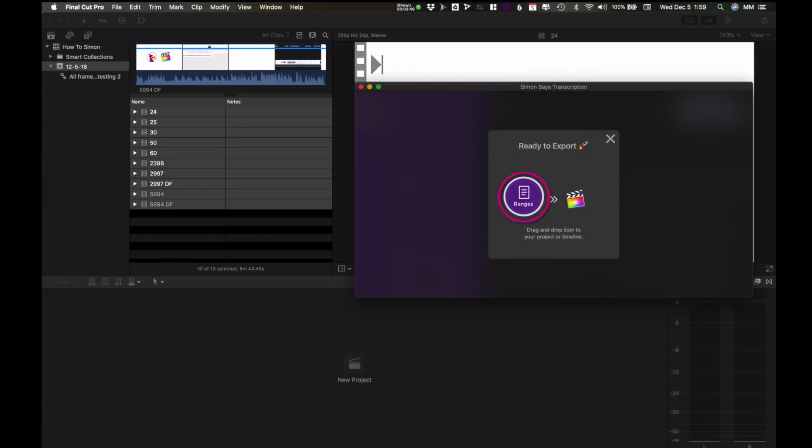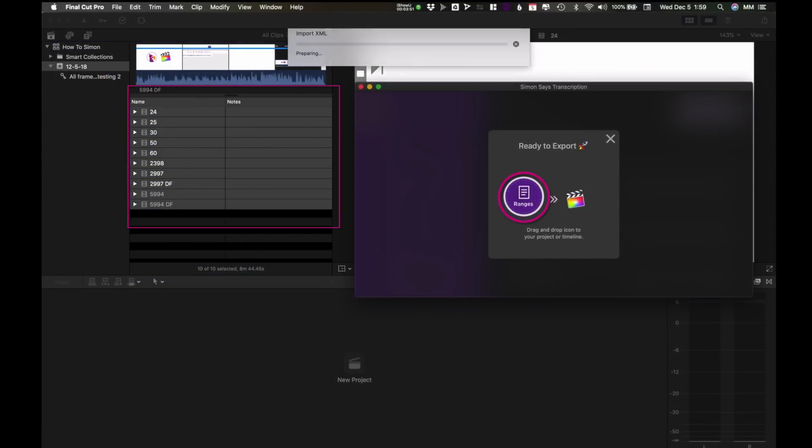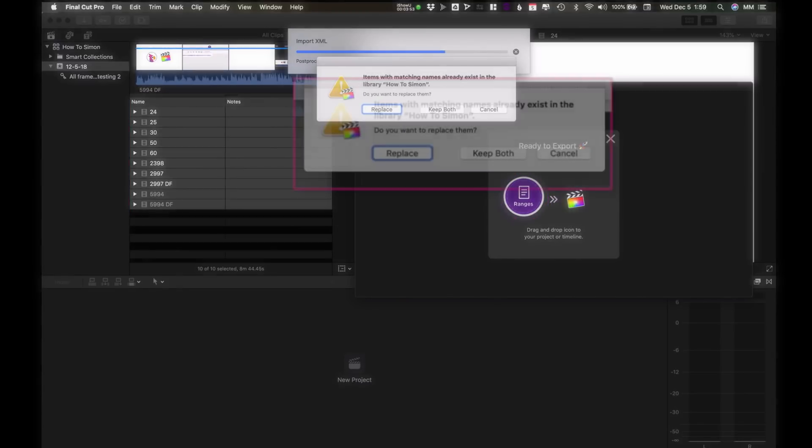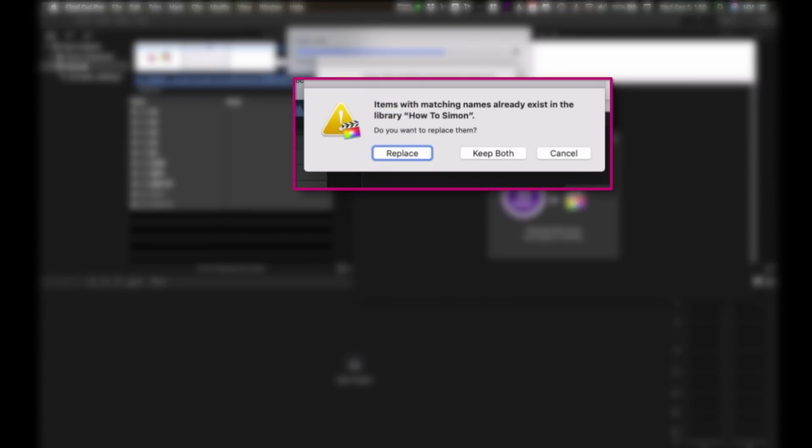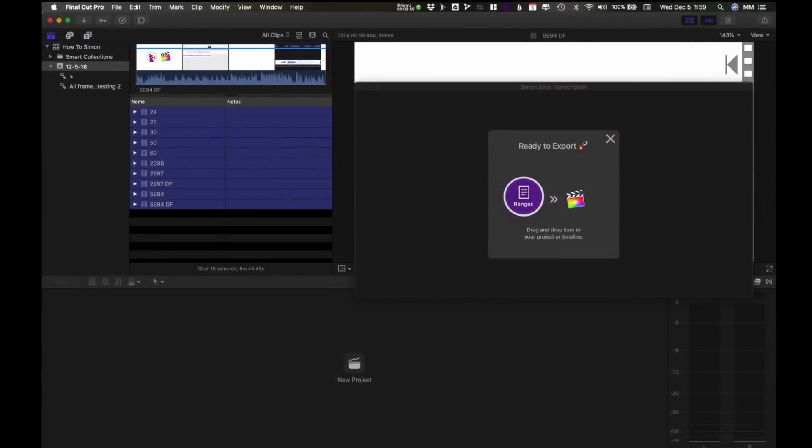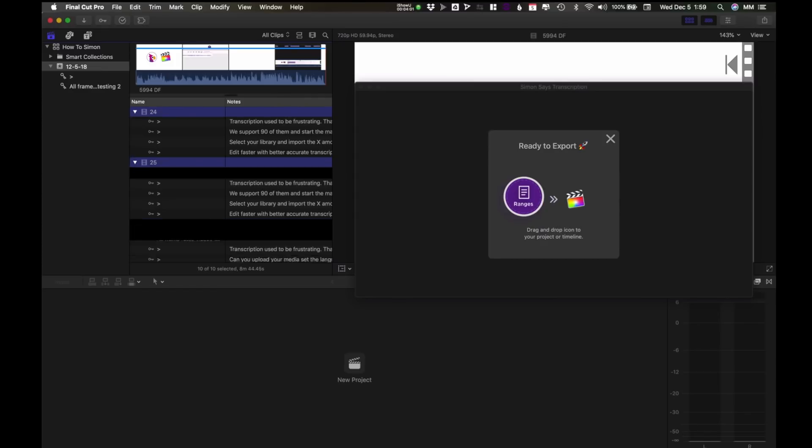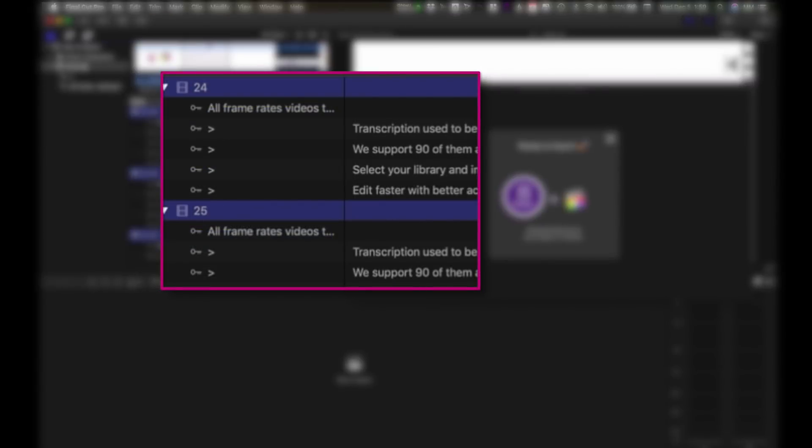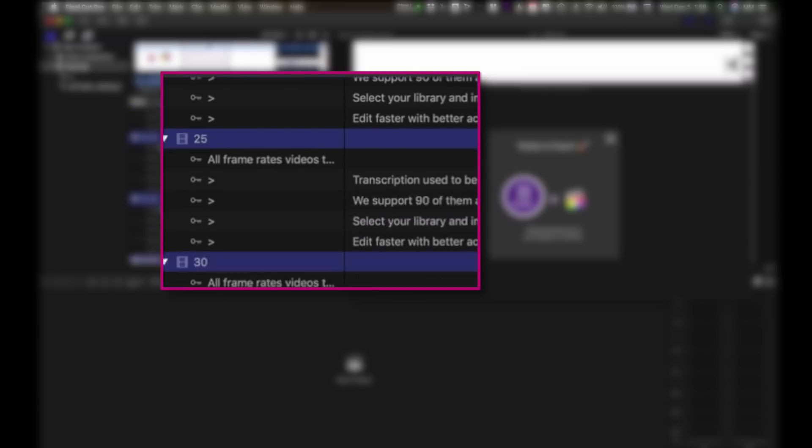I'm going to drag the ranges icon over here and drop it. Then choose to replace existing clips. What we now have is the original keyword and the transcriptions for each clip all the way down the line.